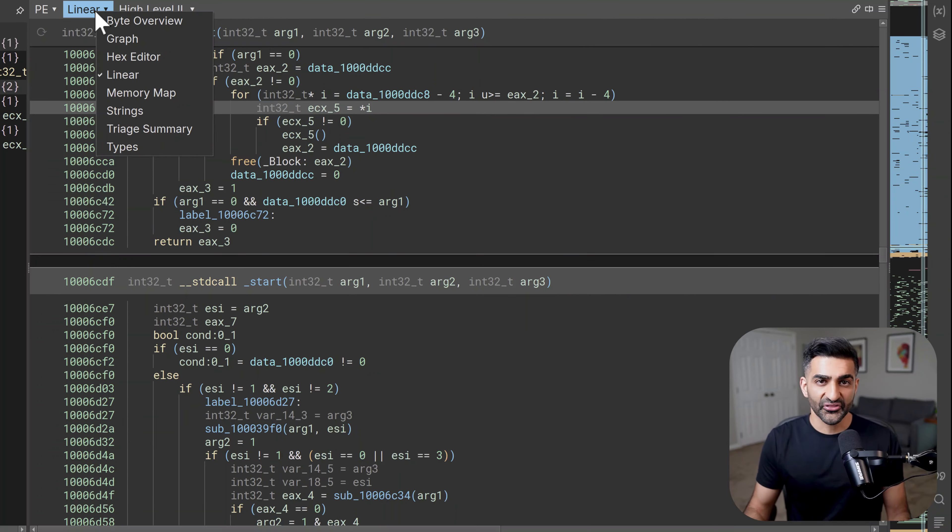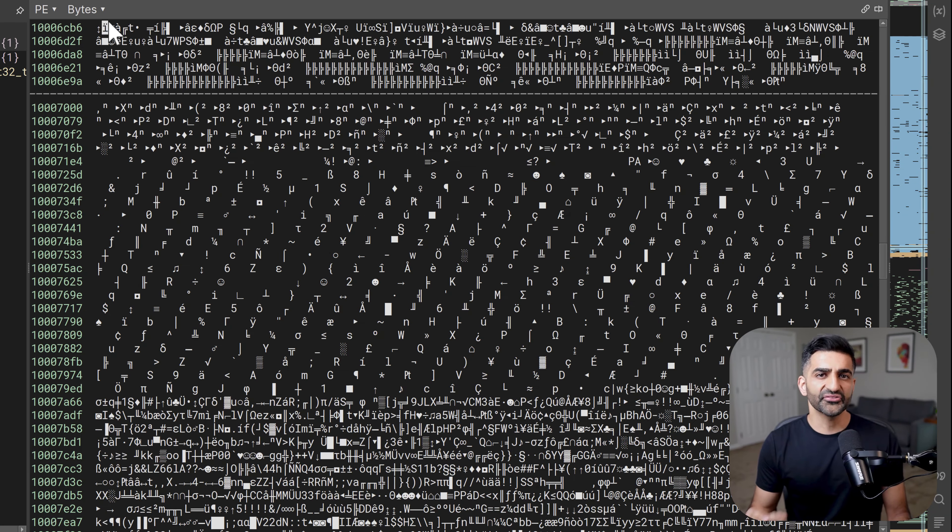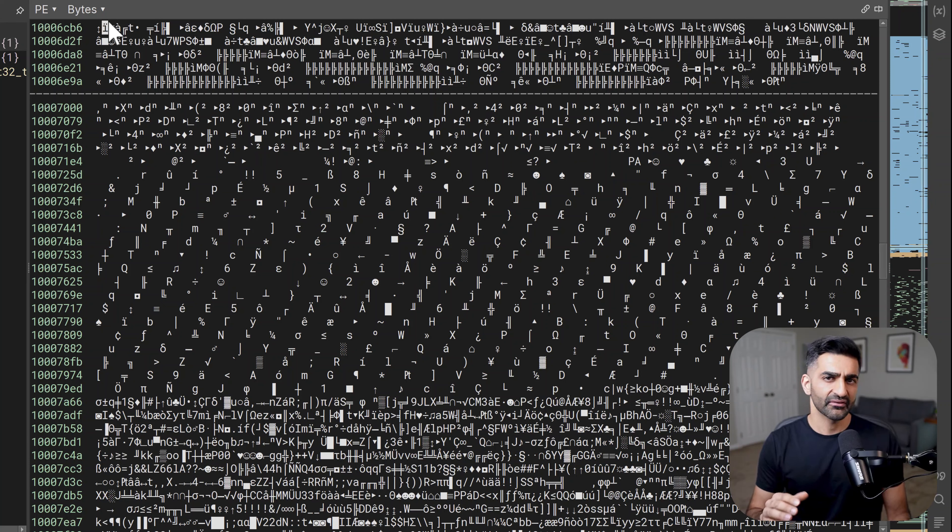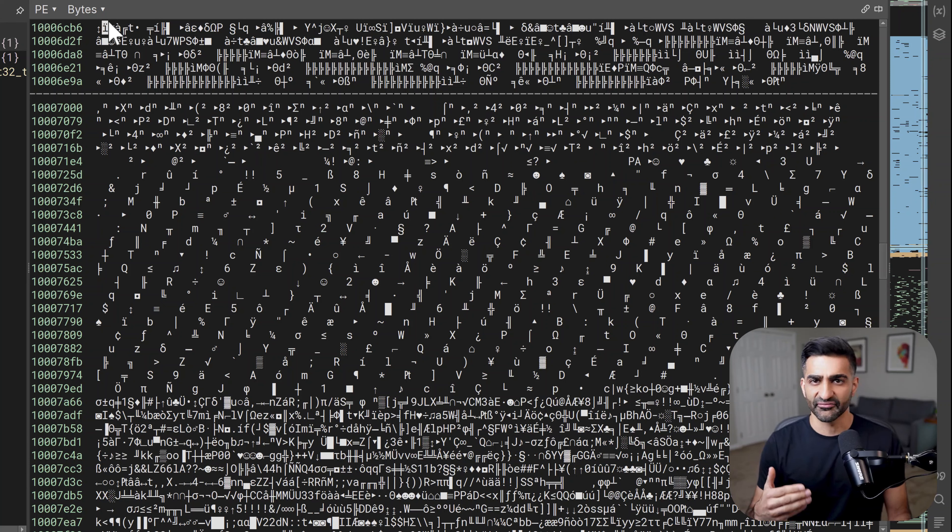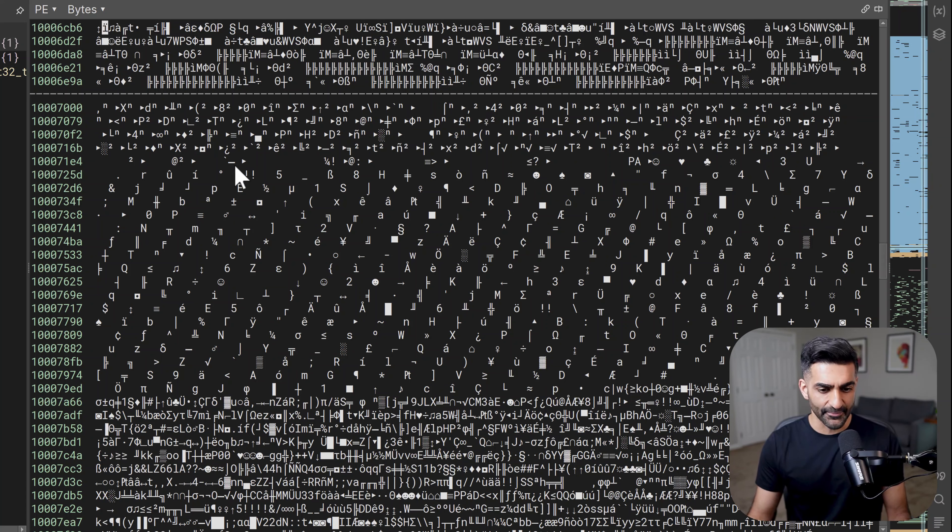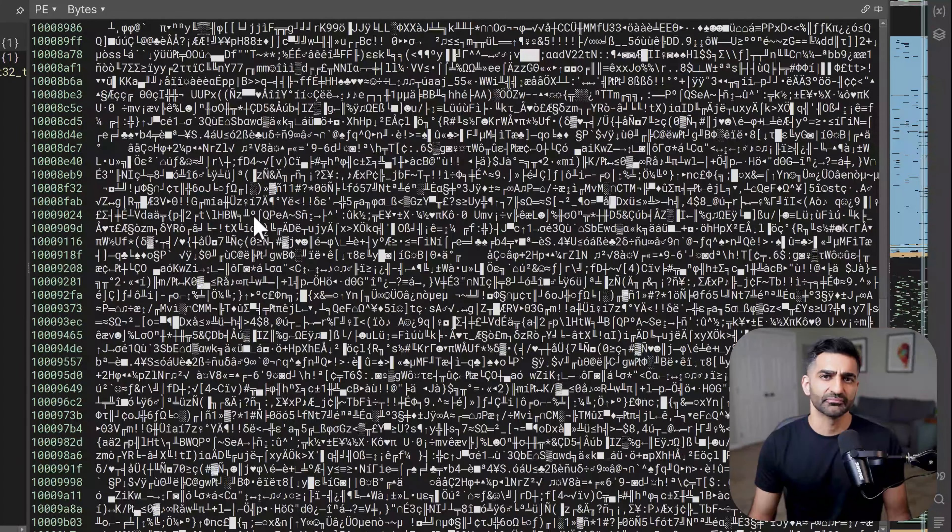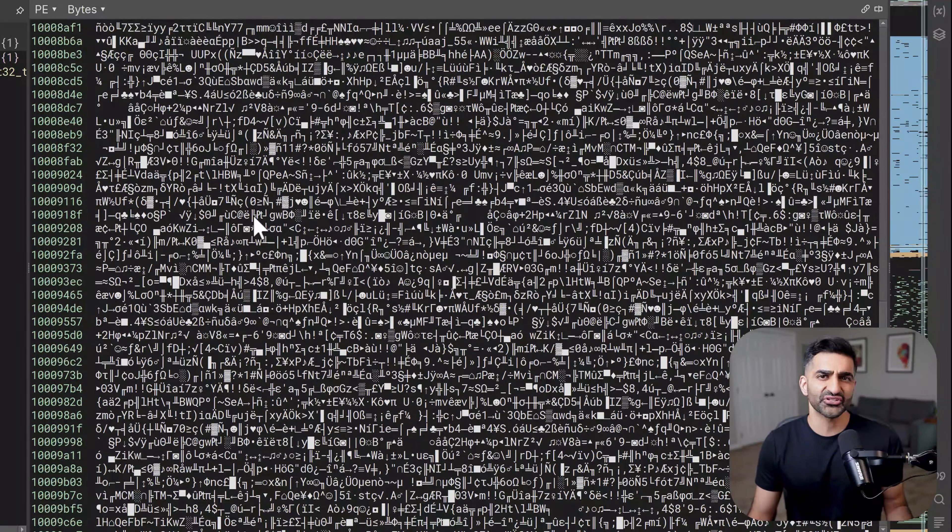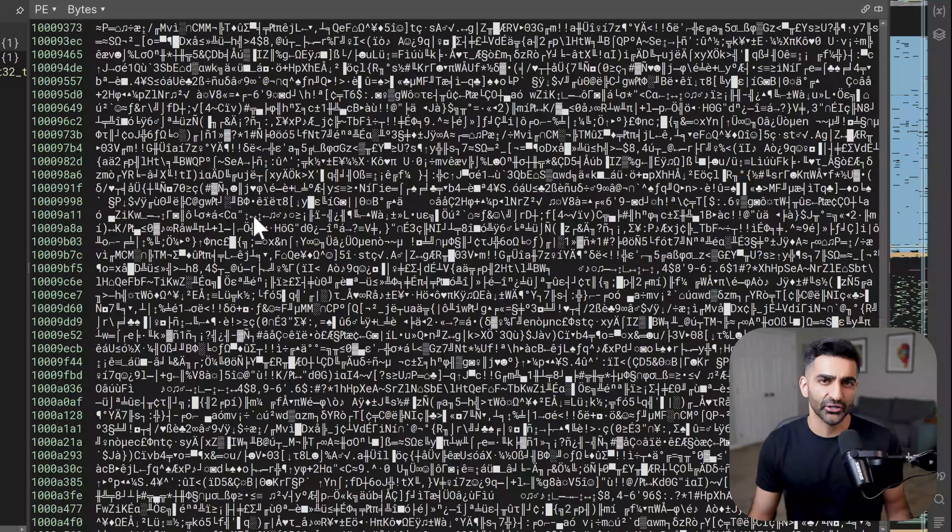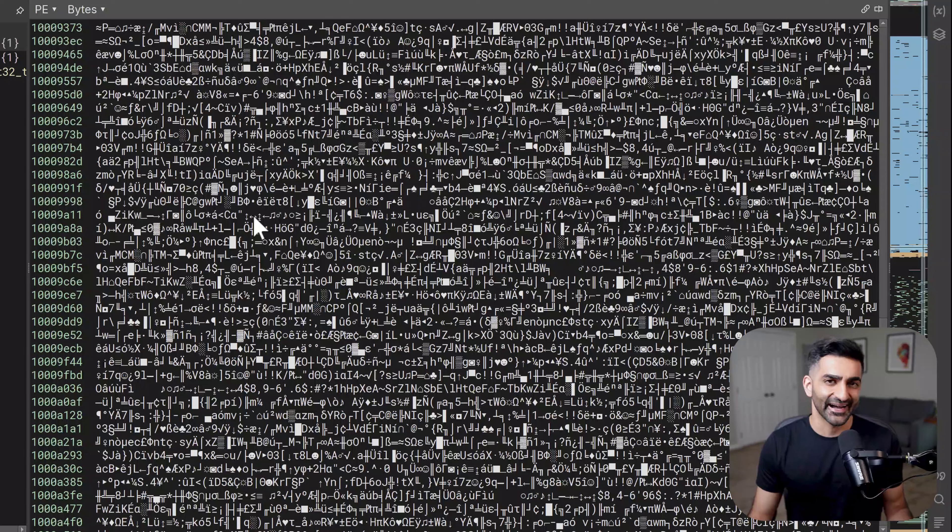If we begin from the top, we first have the byte overview. This is basically a representation of the byte values where each byte gets a character. It includes the ASCII representation of a byte if there is one. But if the byte value is zero, there is basically an empty space here. It's an interesting view because it allows you to get a feel for the structure of a file and look for any patterns at a high level.